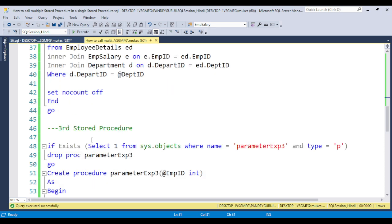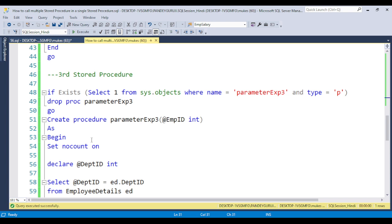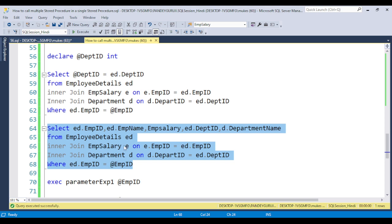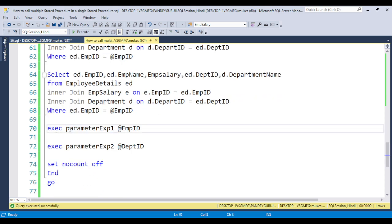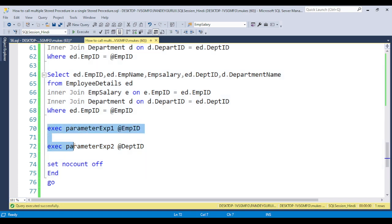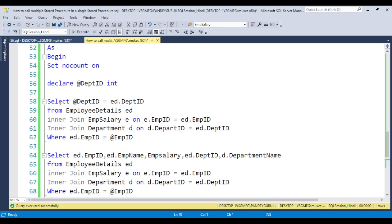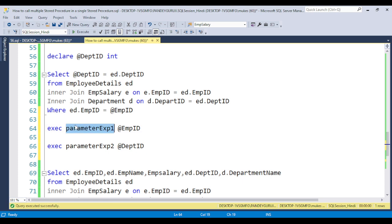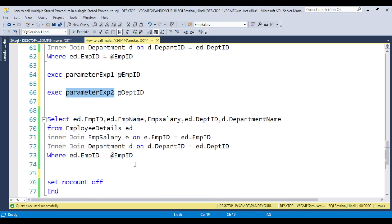In the third procedure, 'ParameterExample3', I call procedure 1 and procedure 2. When procedure 3 is executed, procedure 1 and procedure 2 will also execute. The order in which the code is written determines the execution order — if you place procedure 1's call at the top, procedure 1 will execute first, then procedure 2, then the remaining logic of procedure 3.